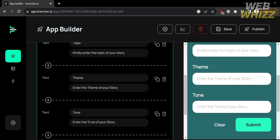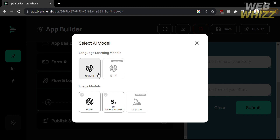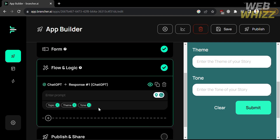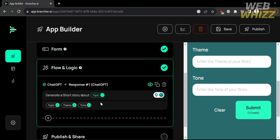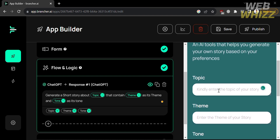After filling out the Form section, proceed to the Flow and Logic section. By clicking the plus button, you can select an AI model — I'll choose ChatGPT as the language model. The next step is to create a command for ChatGPT, which will serve as the algorithm for how your application works. For example, I'll enter: 'Generate a short story about this topic' — and add the topic tag by clicking the plus button — 'that contains the theme as its theme and tone as its tone.'